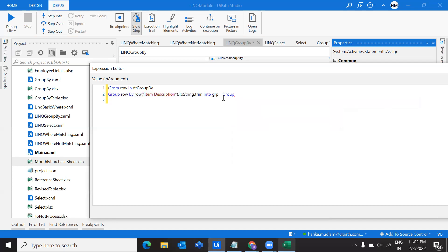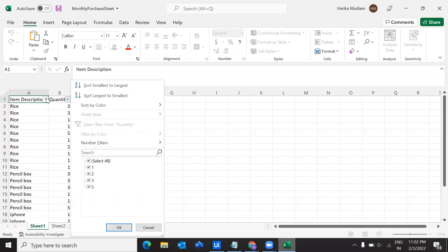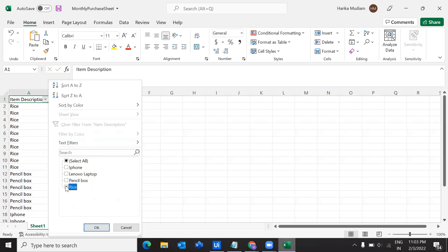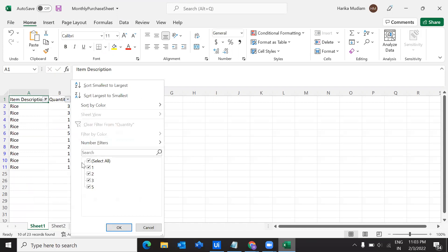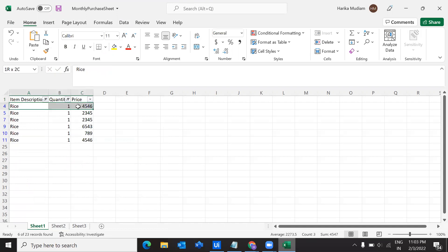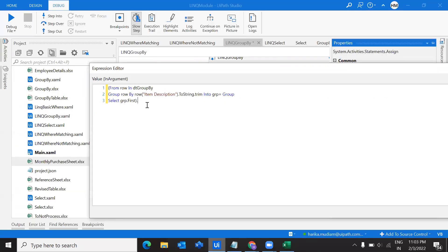So grp, at each iteration, will consist of all the line items belonging to that group. From that grp I want to select only the first item that comes in the row, using grp.First(). We also have other aggregate functions like sum, minimum, maximum, but starting with the basics — just picking the first row that comes in the group. After which I'm copying the result into a data table.